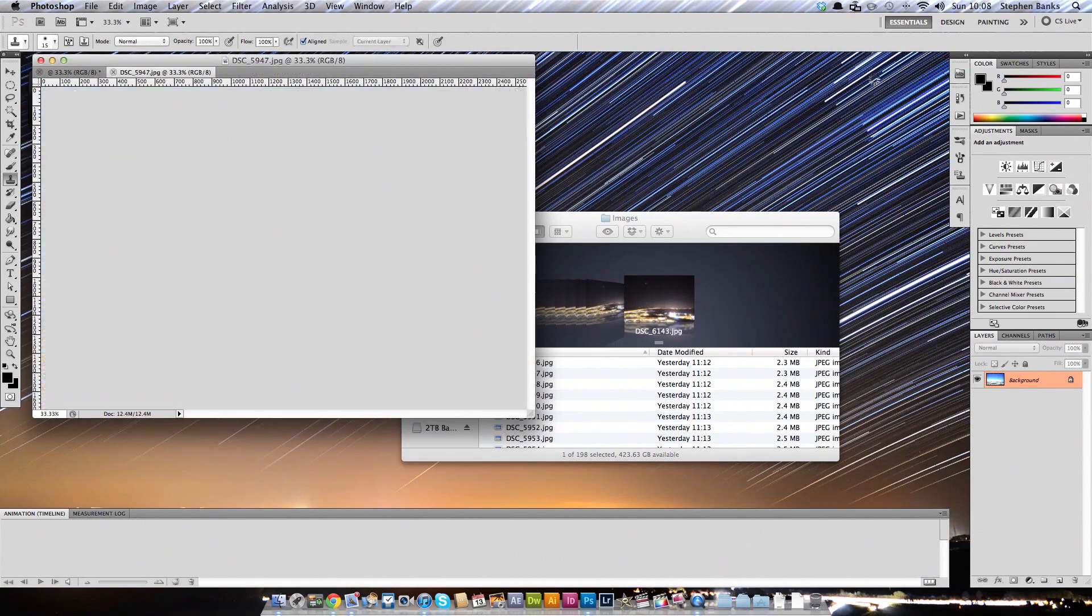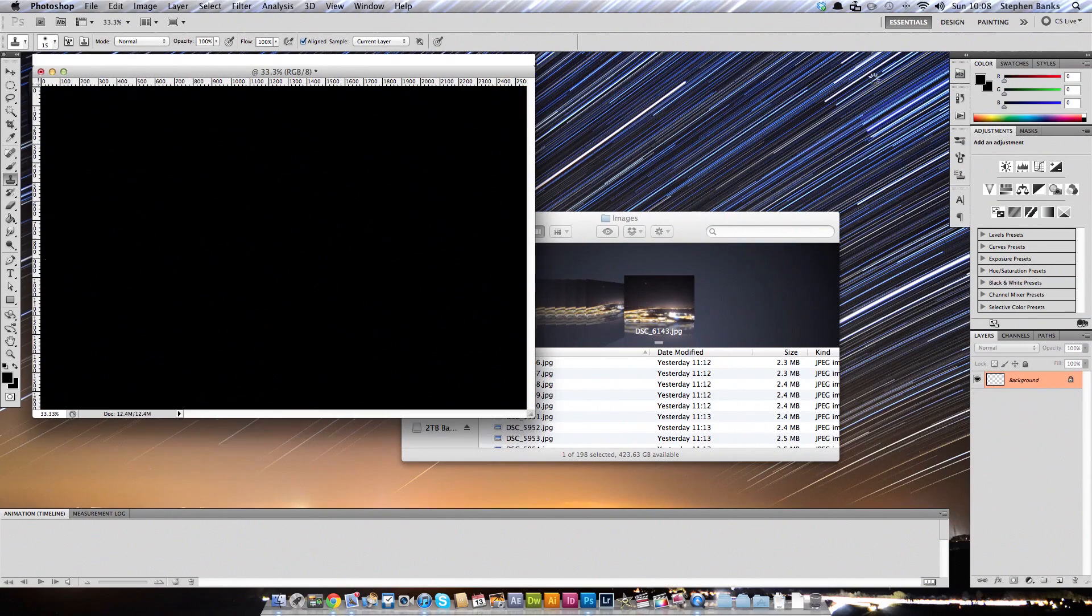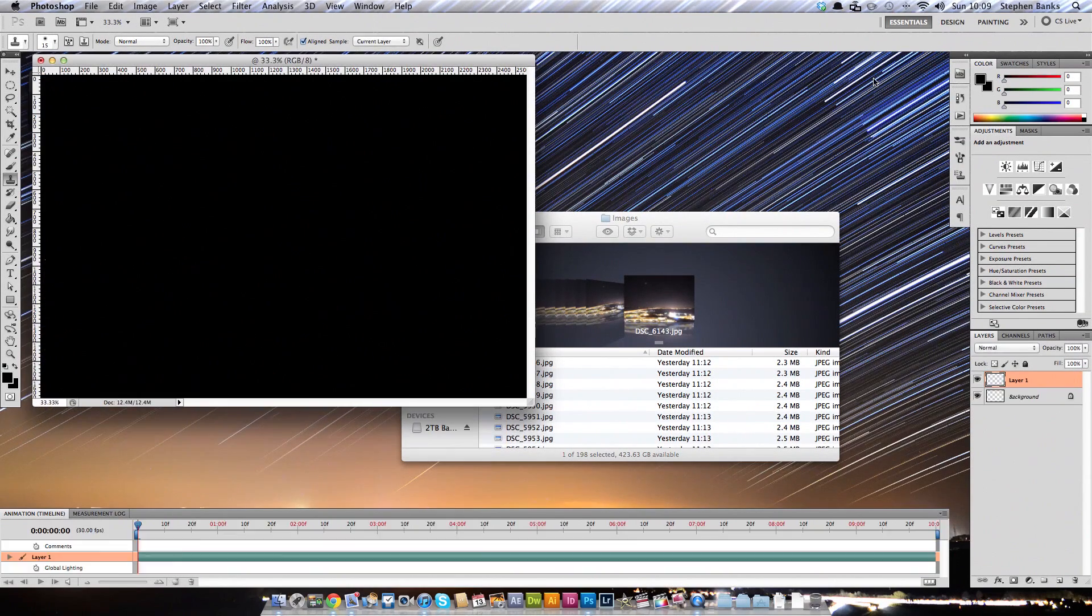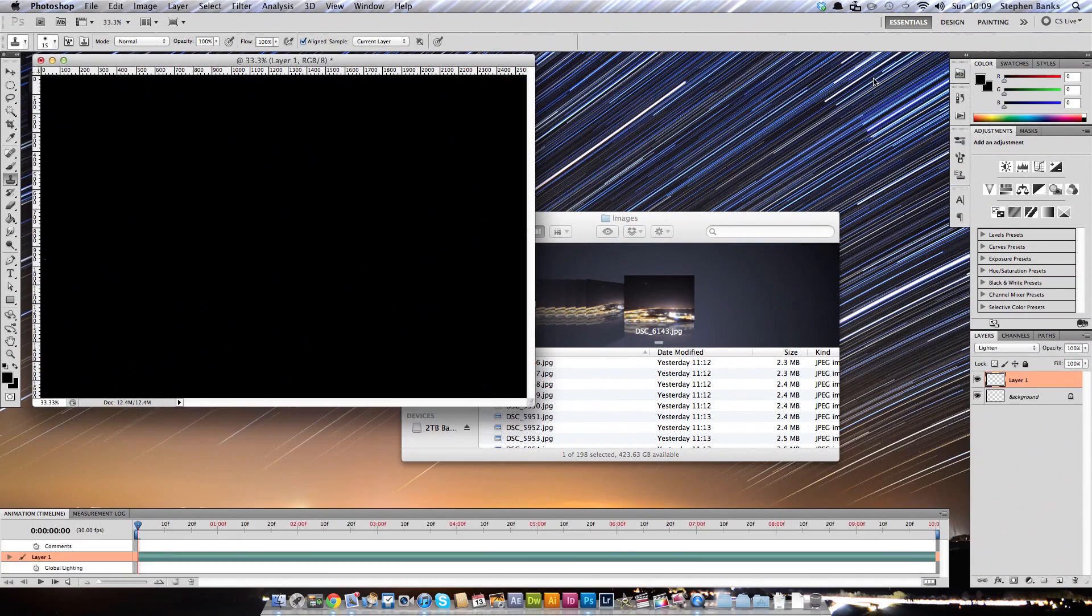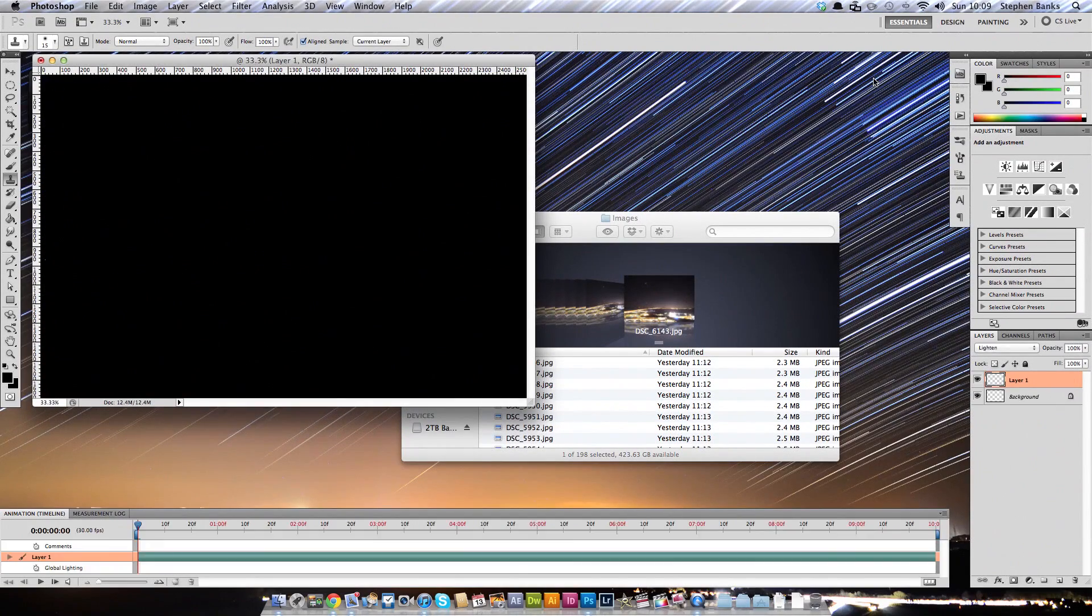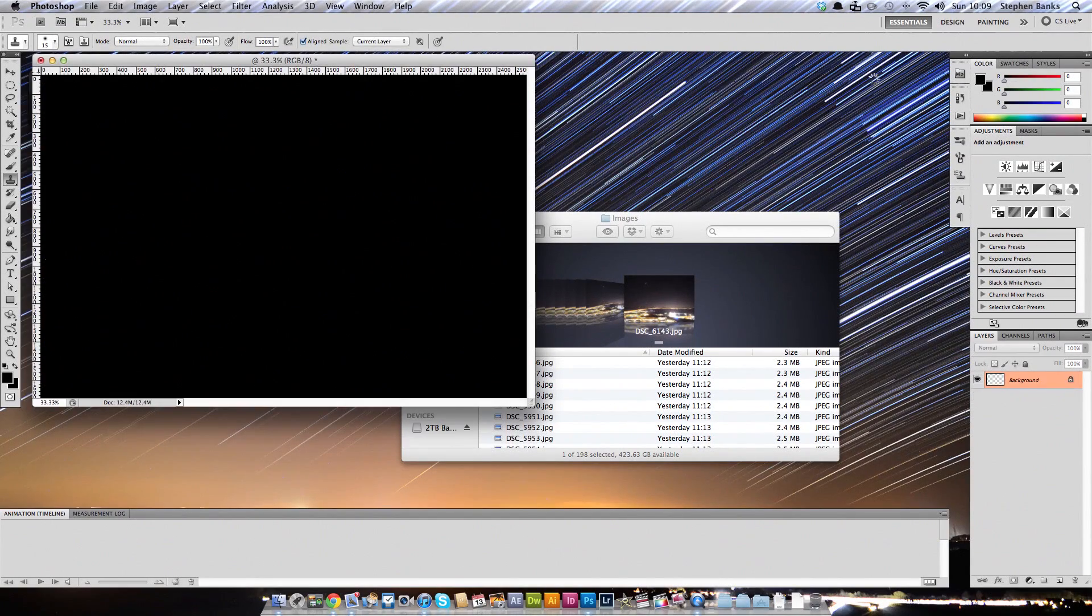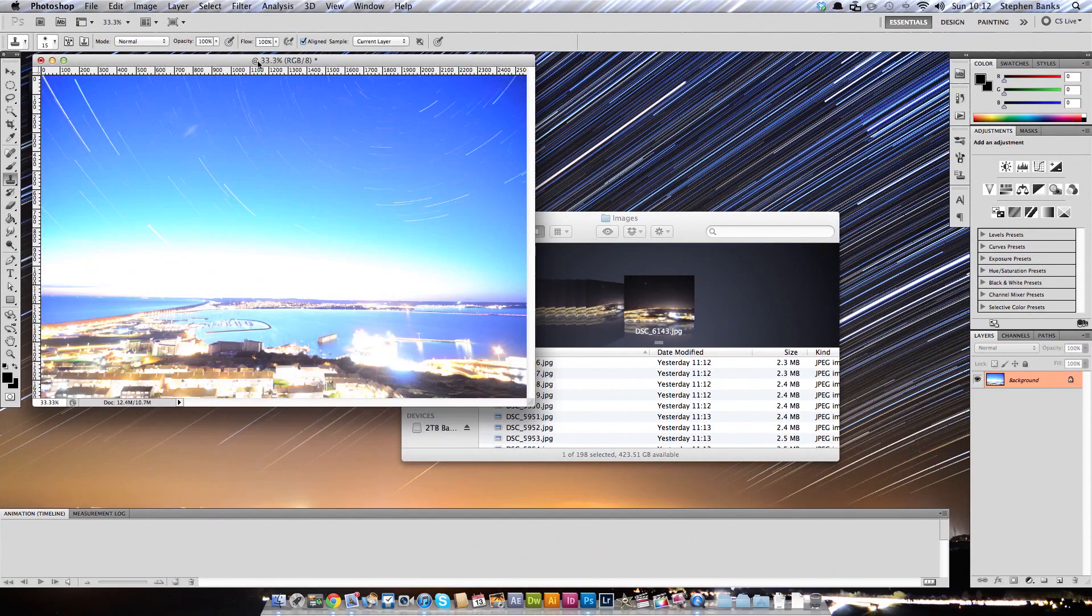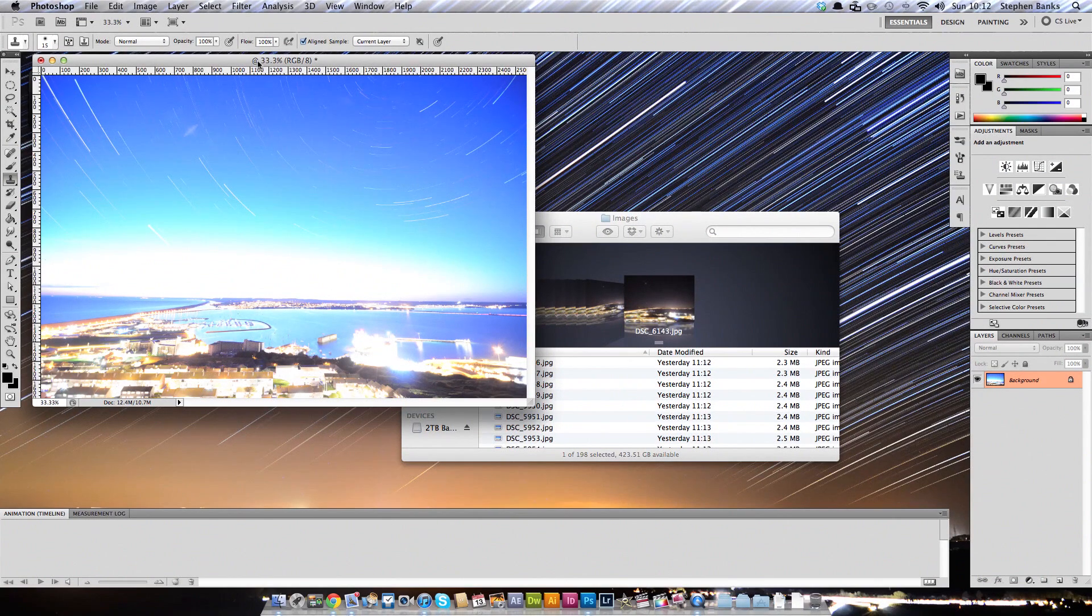And Photoshop will load each image one after the other and put them into one final image using a layer opacity effect. So this is going to take a little while. So once Photoshop has finished working its way through the image, you will get something that looks like this, hopefully.